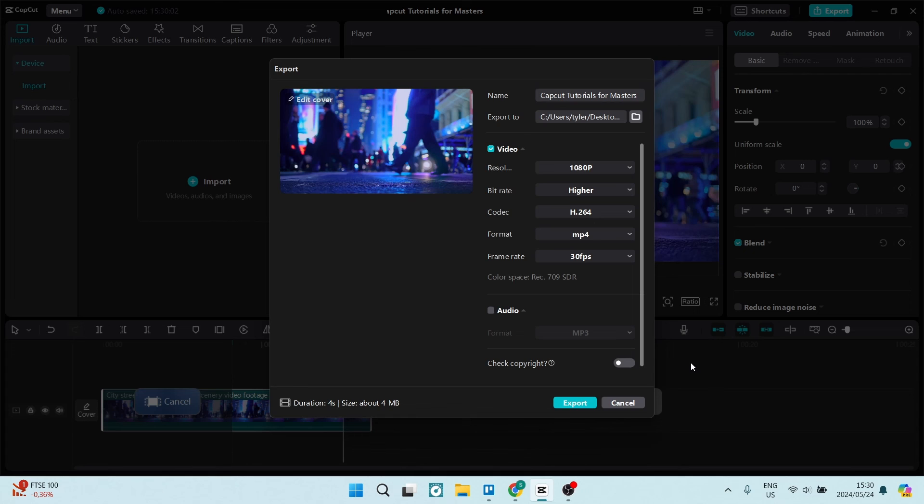You can see right here at the bottom, it says 4 seconds and now you are going to export just that part of the clip.